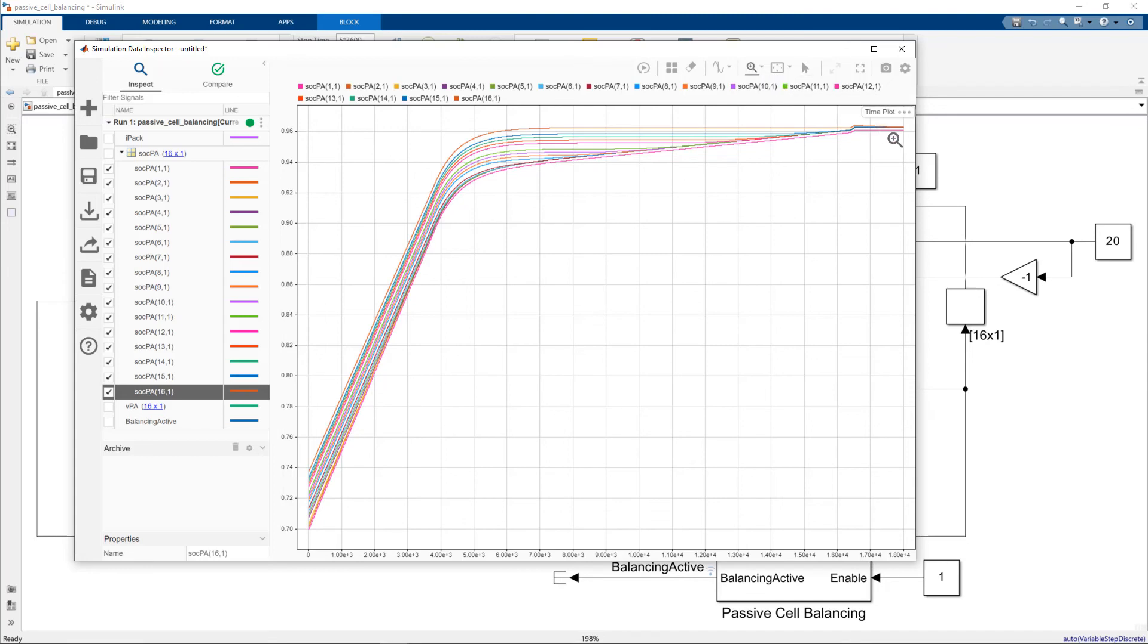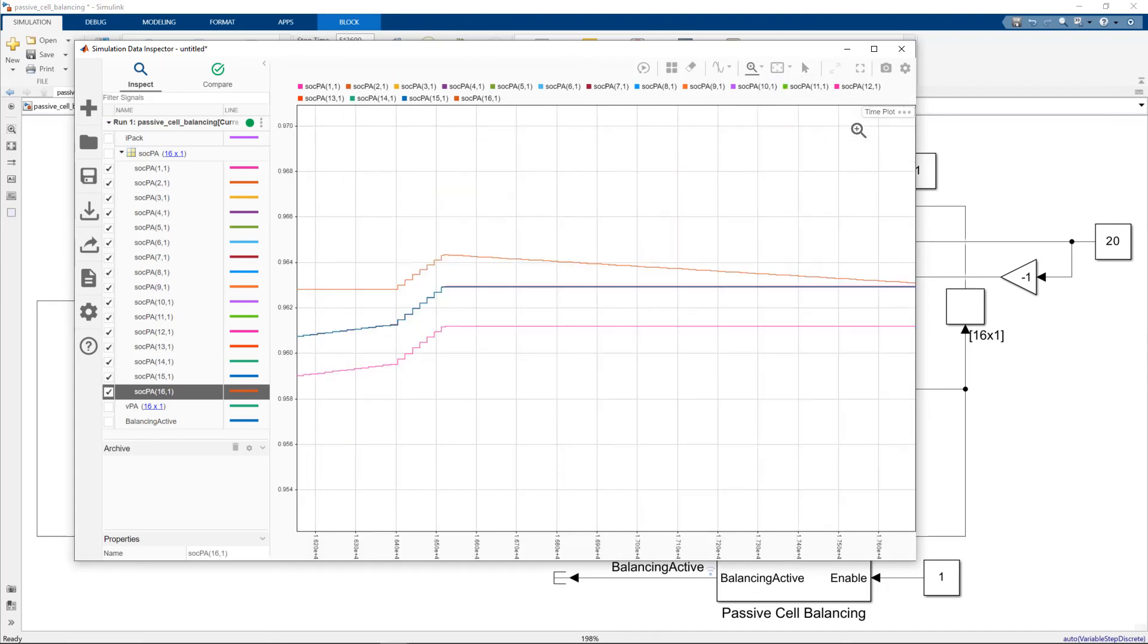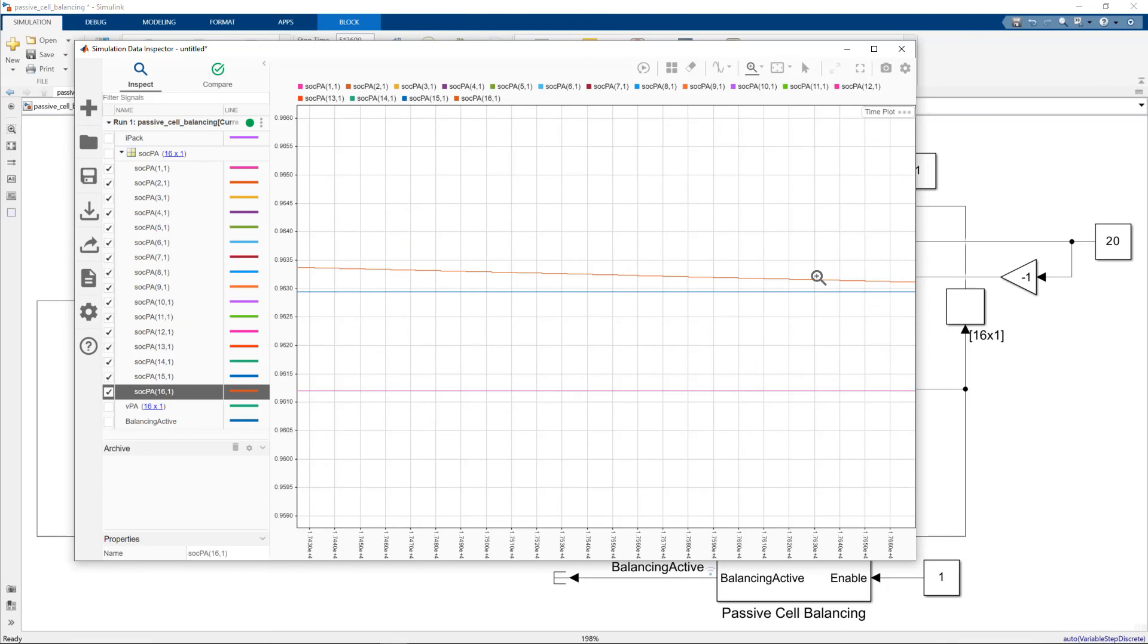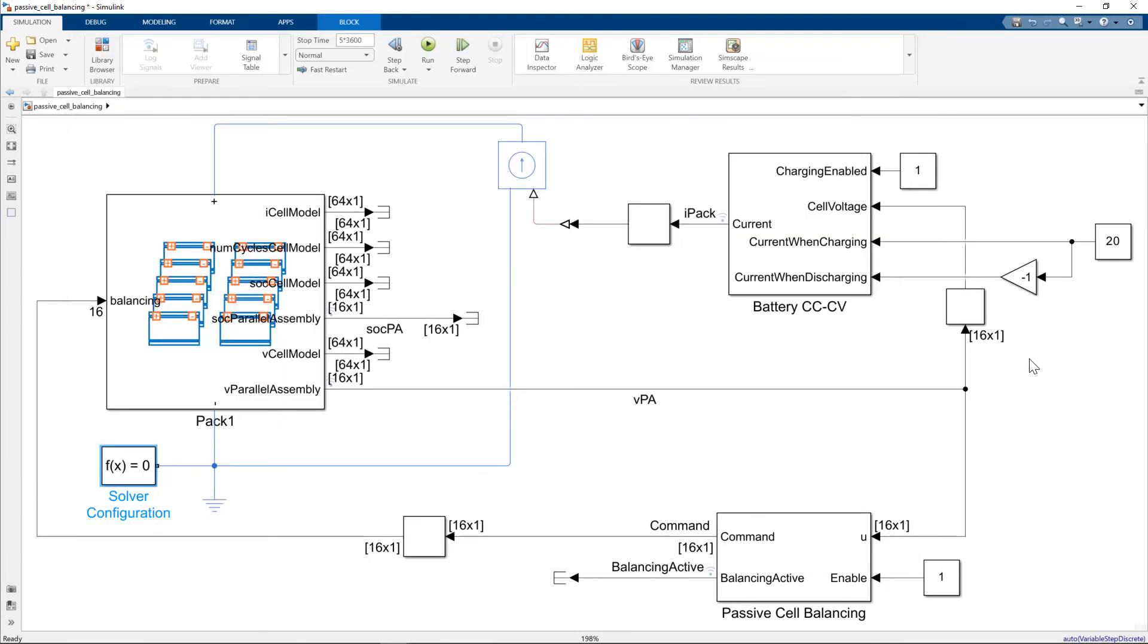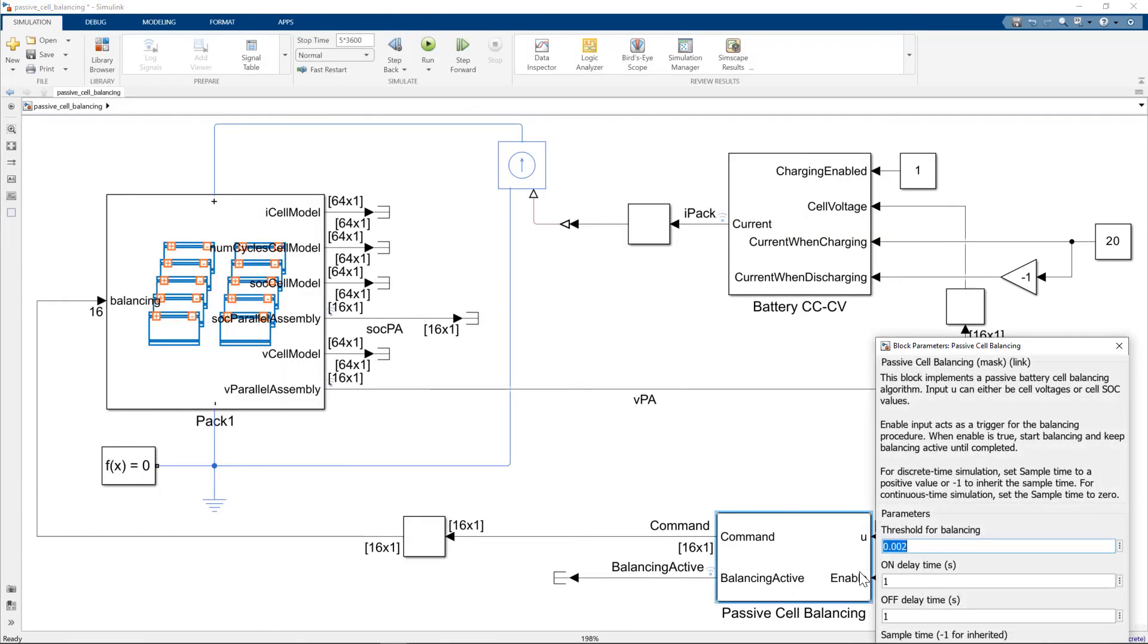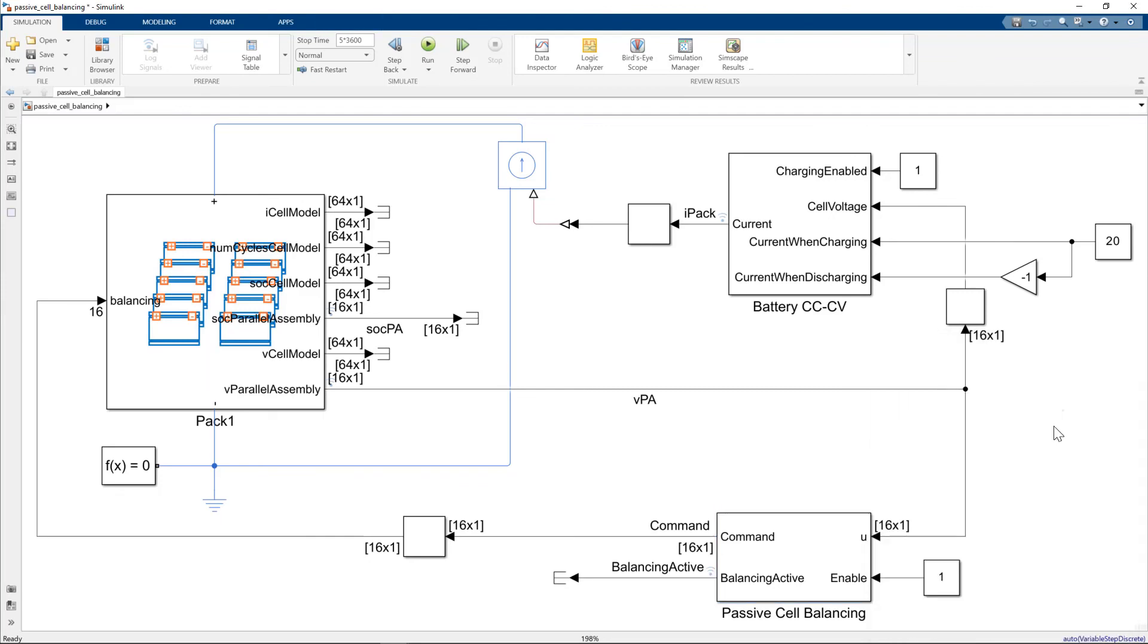We'll just zoom in on this. So we're within 0.002. And 0.002 was the threshold for balancing that we set.